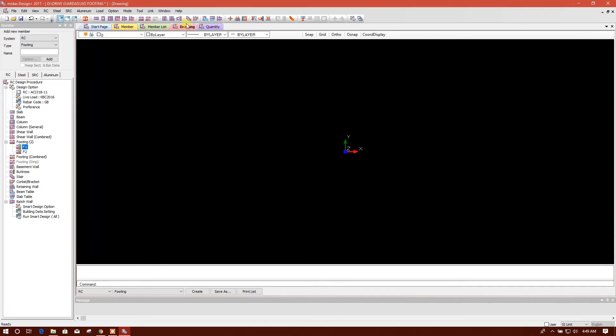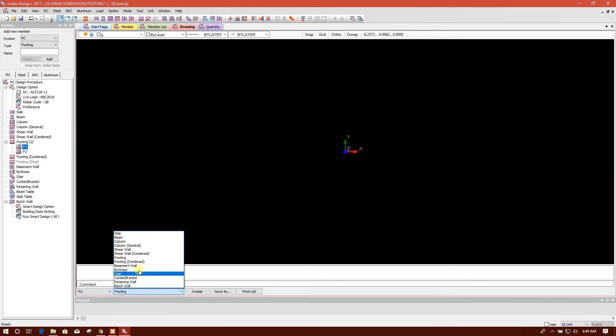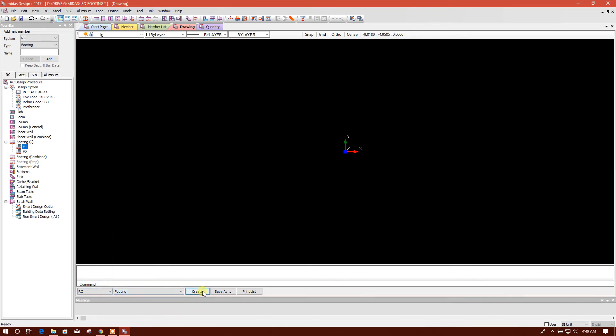Now we'll get the drawing, RC footing, here at the option, material, and the member, then create, okay.